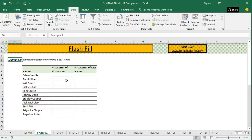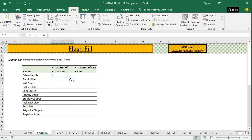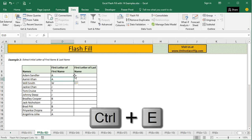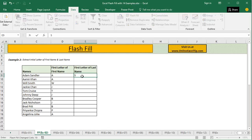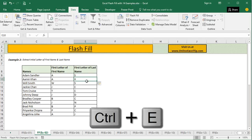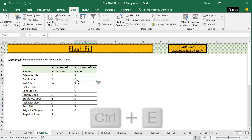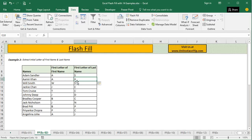In the second example, we have to extract the initial letter of the first name and the last name. We only provide the pattern, and the moment you press Ctrl+E — bingo. We immediately get the first initial, then type the initial of the last name and press Ctrl+E again. It doesn't even take a second to return the output. Isn't it much faster than writing a formula?